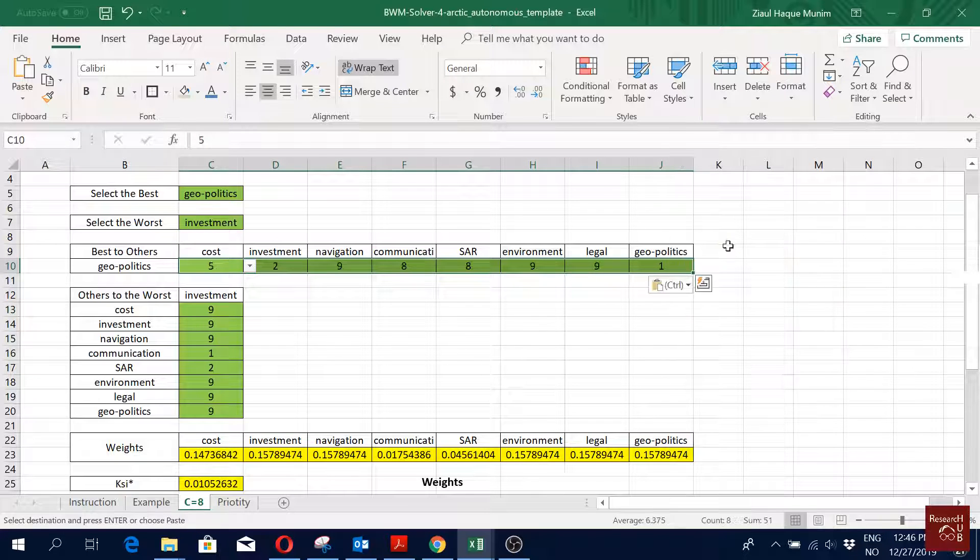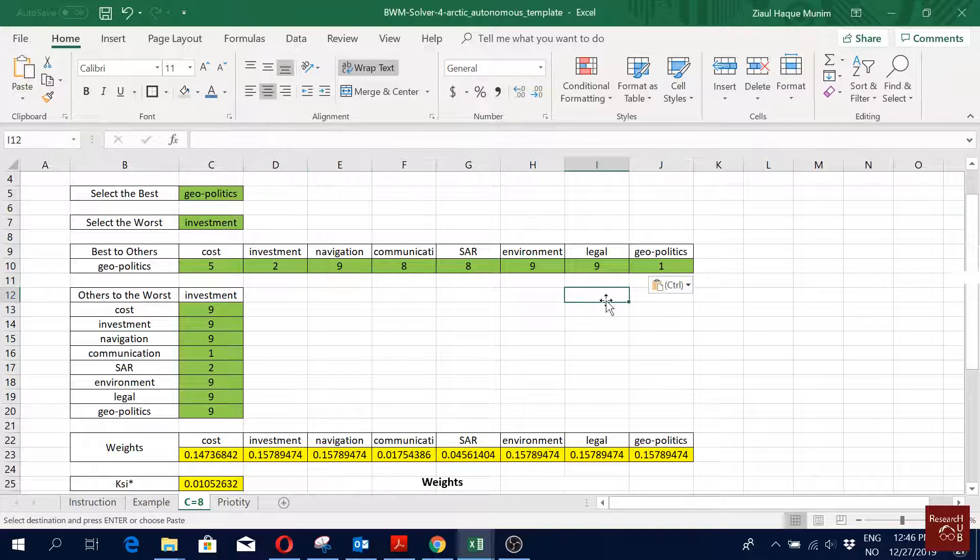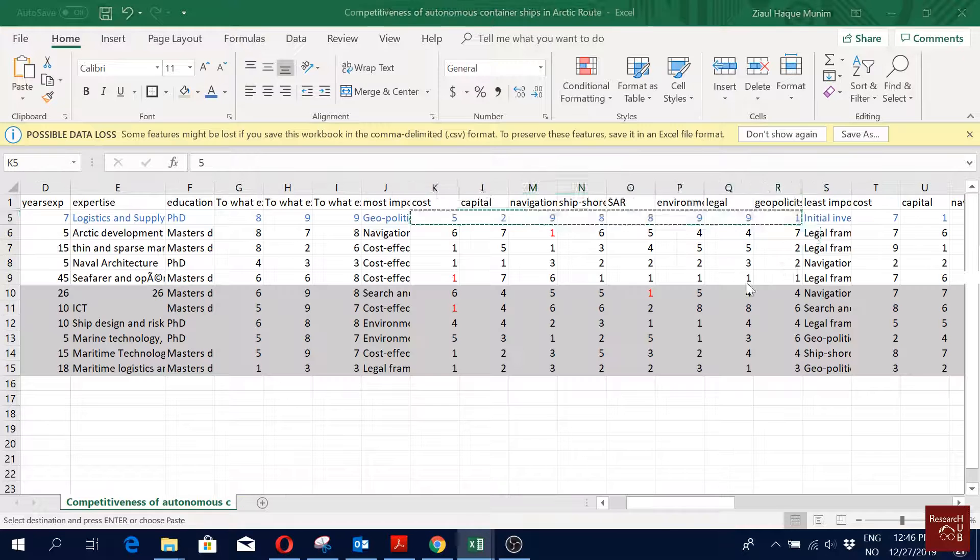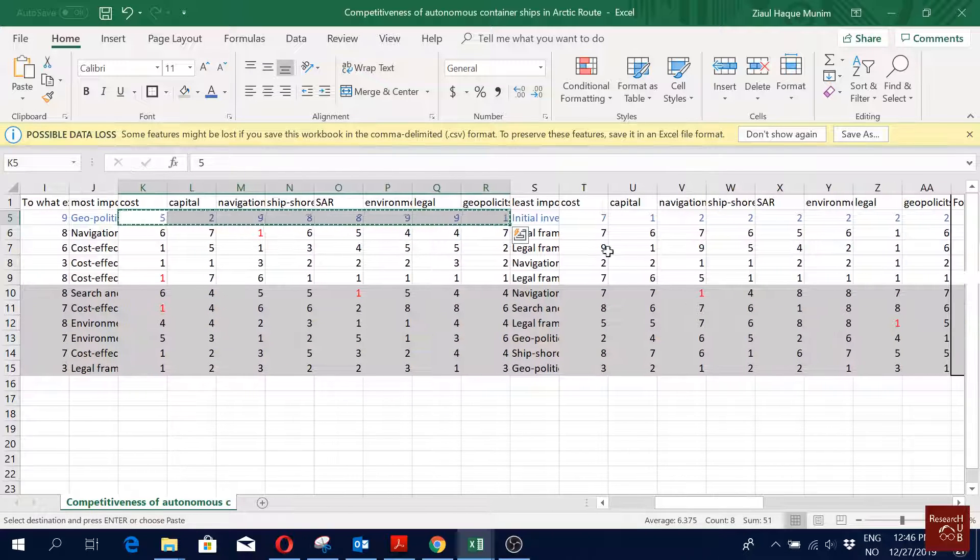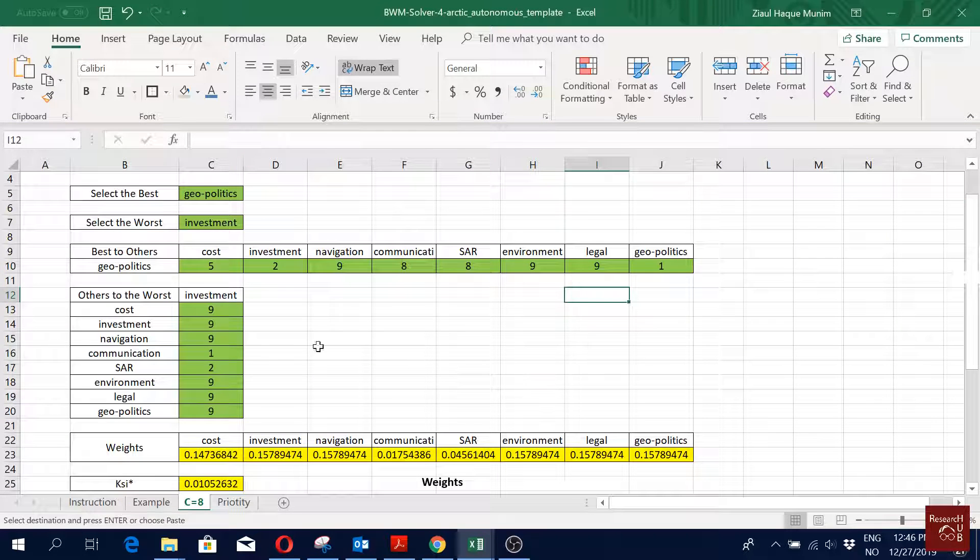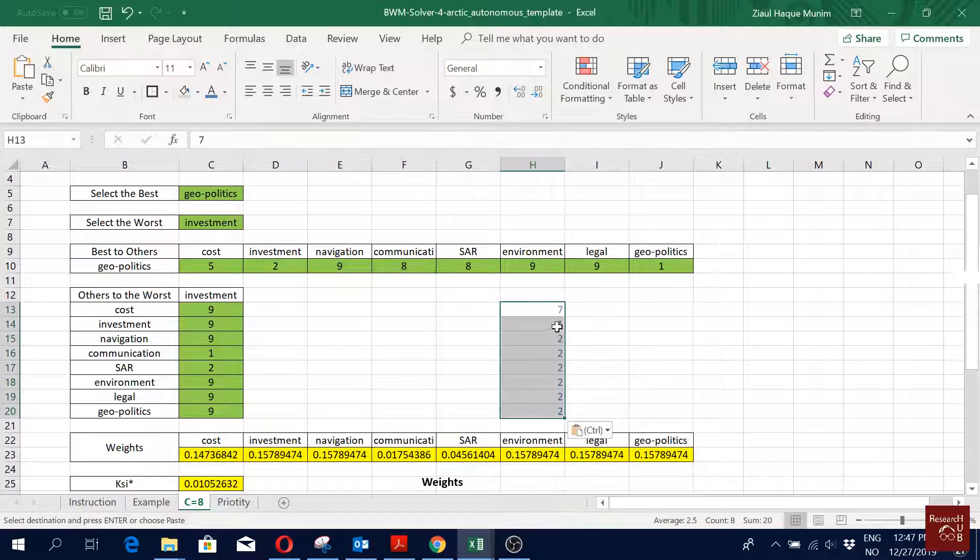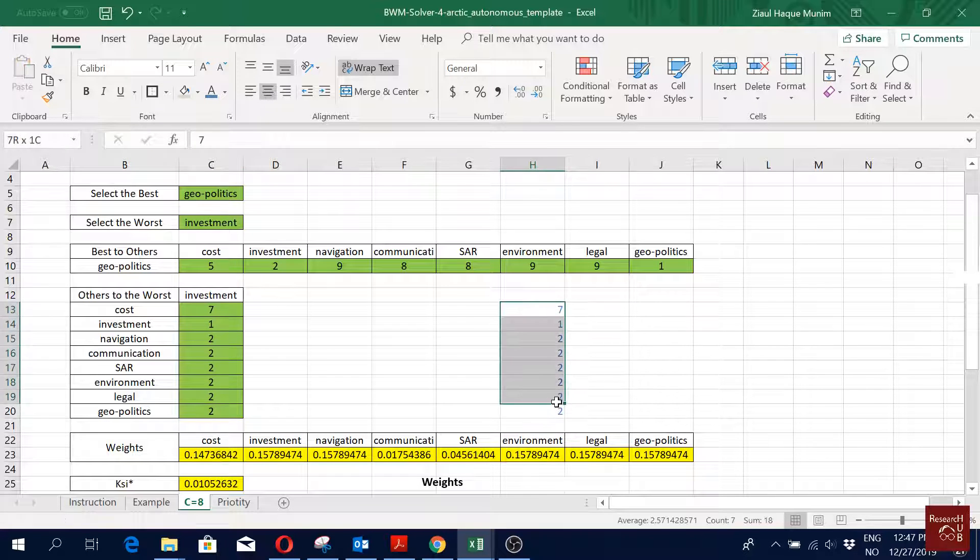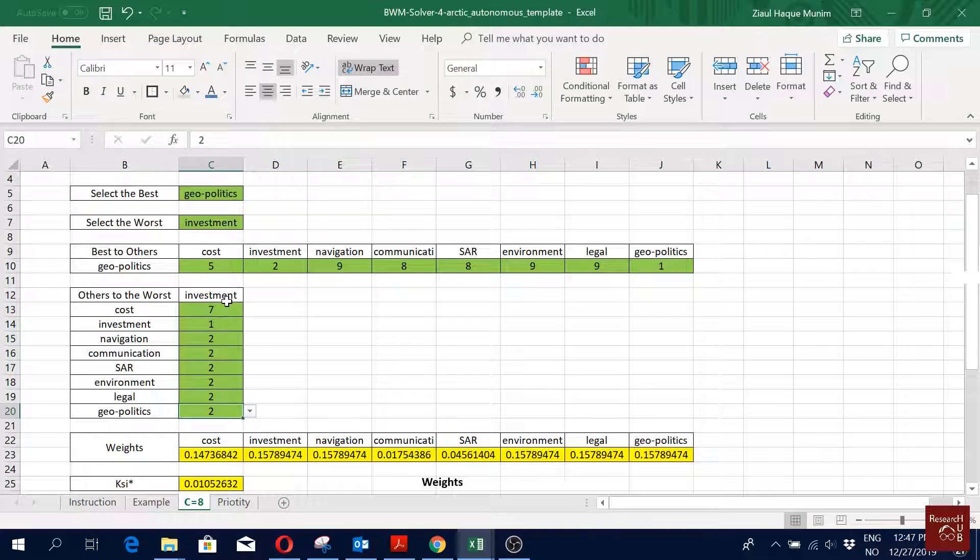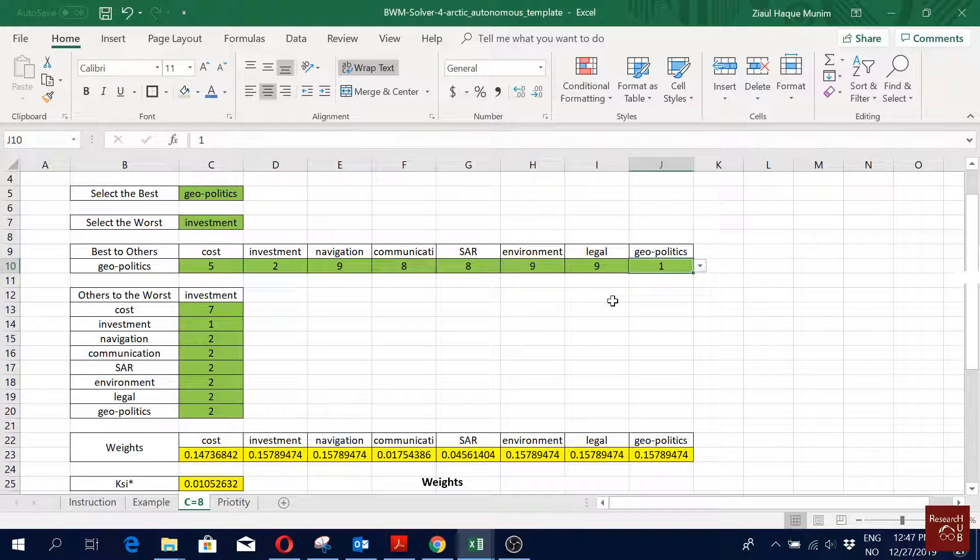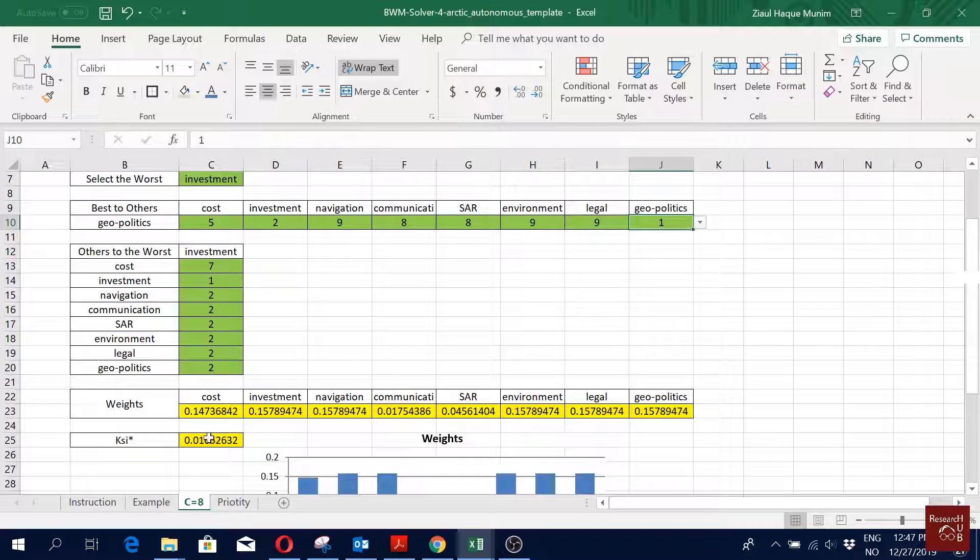Then we have the worst, that is investment, and worst to others. What I'm going to do is I'm just going to copy this part, copy it. I'm going to paste it as transpose and then copy it here and paste it as numbers here so that I don't lose my formatting. Then I'm going to remove this one.